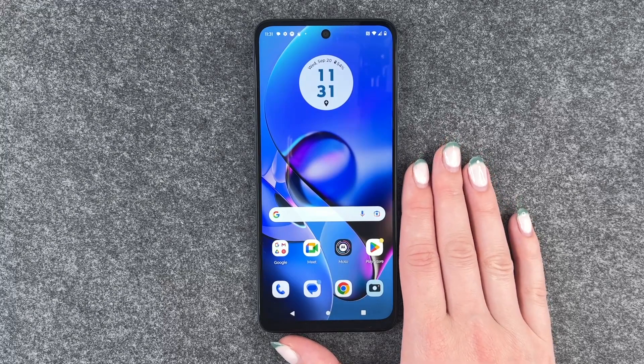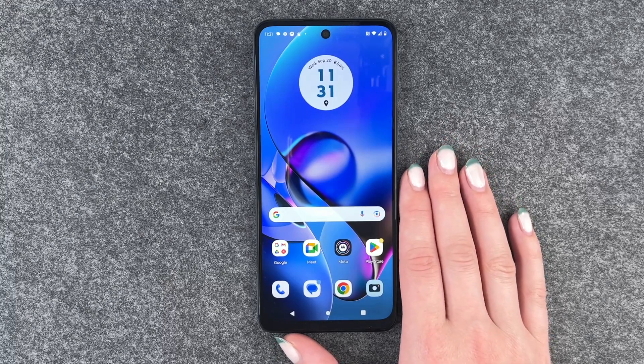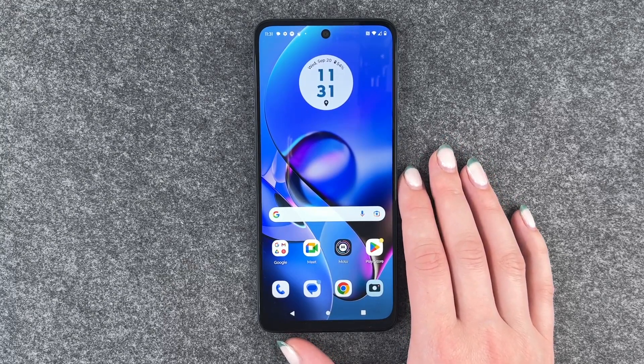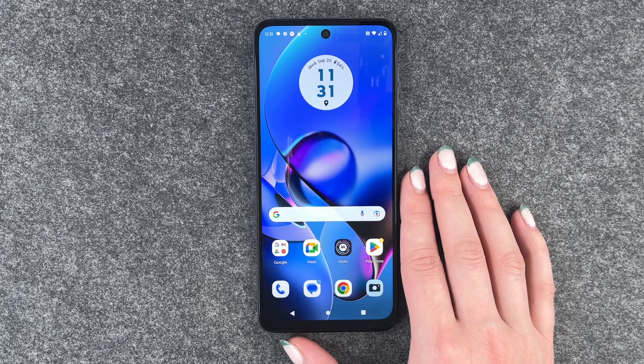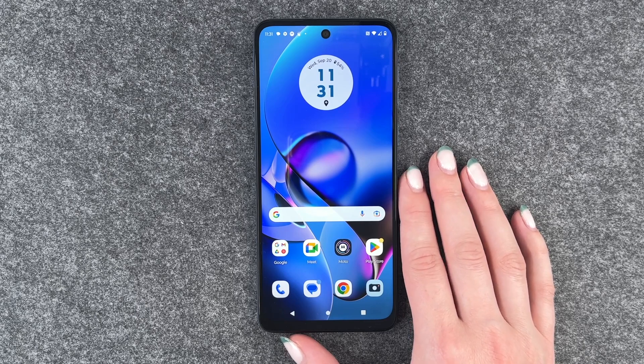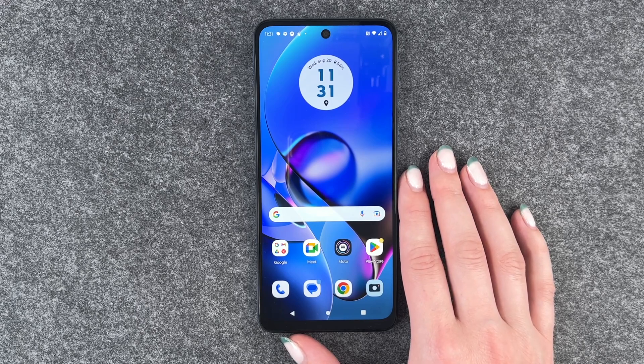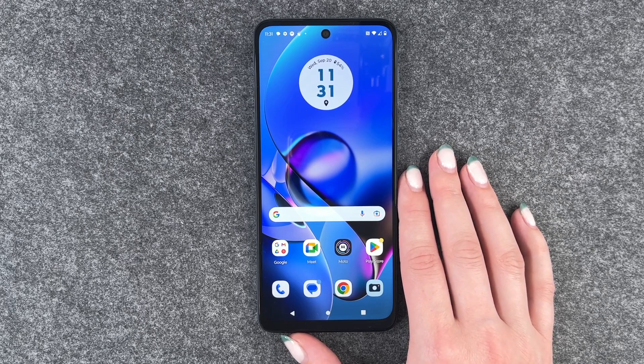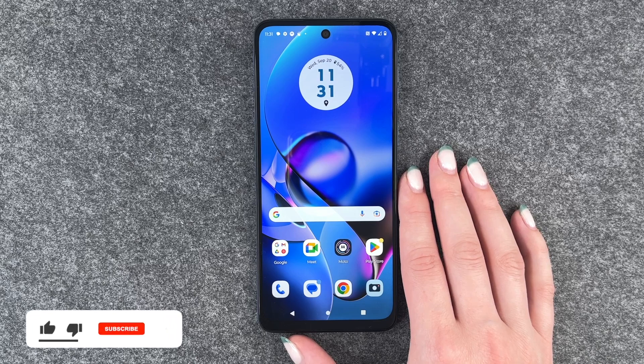Hi buddies, welcome back. It's Anne-Sophie and today I'm going to show you how you can create app folders and organize your Motorola Moto G54 5G a bit.